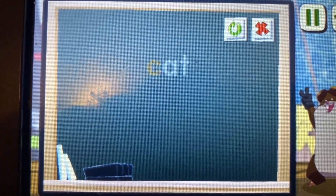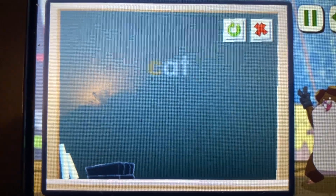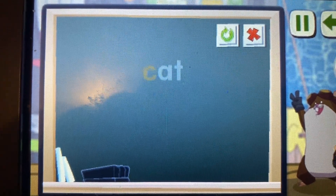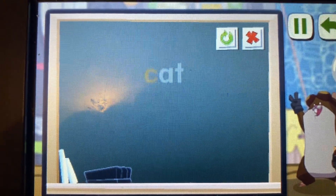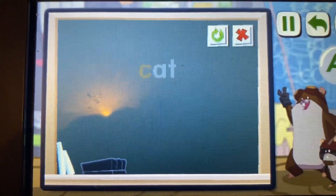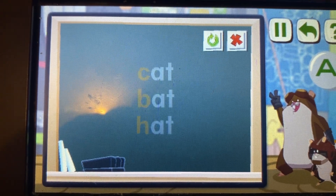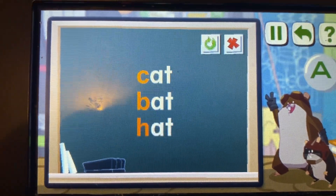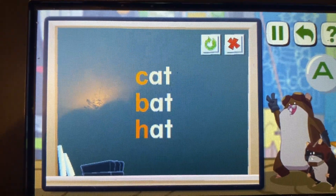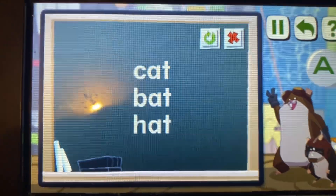You can use words you know to read or spell new words. If you know the word cat, you can read or spell the words bat or hat. Cat, bat and hat end the same, but they have different beginning sounds.